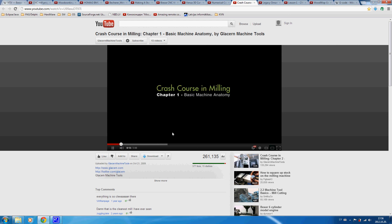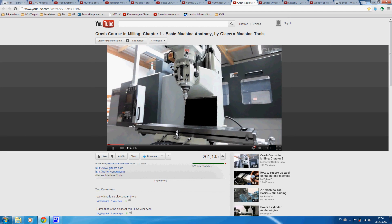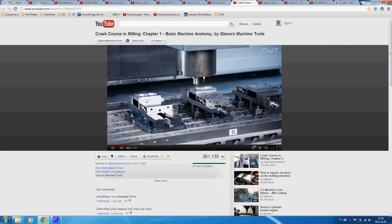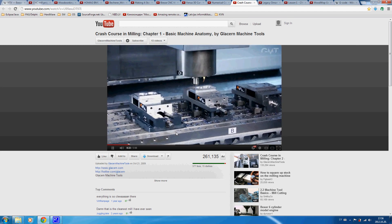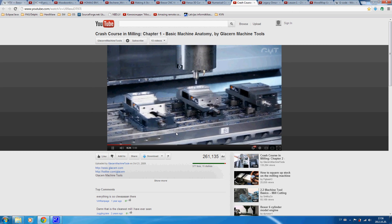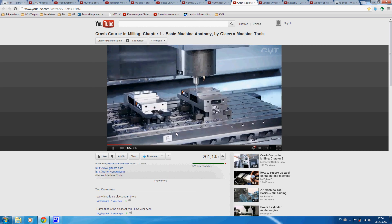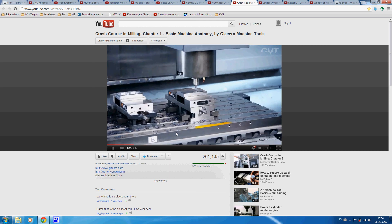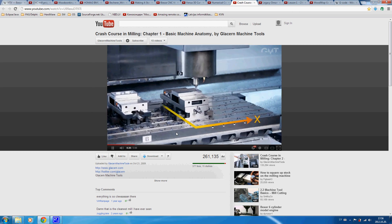The milling machine is a machine tool with a rotating cutter, typically used to shape, slot, and drill solid metal workpieces. Most machines have three axes of movement — X, Y, and Z — the same as those of the Cartesian coordinate system.